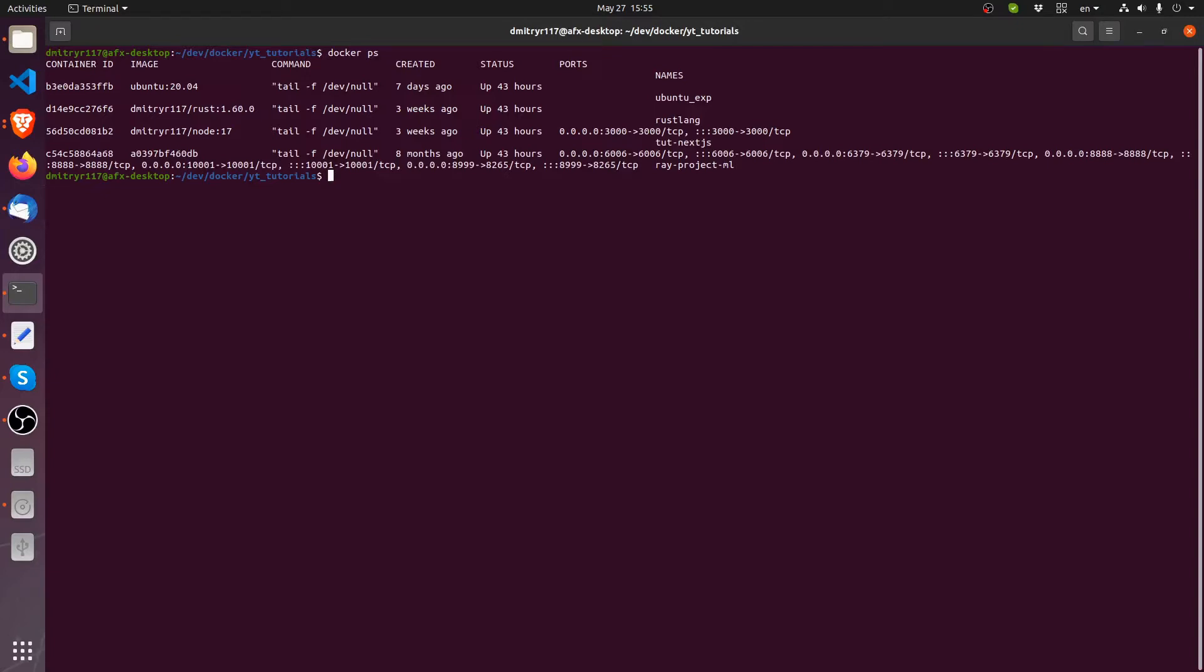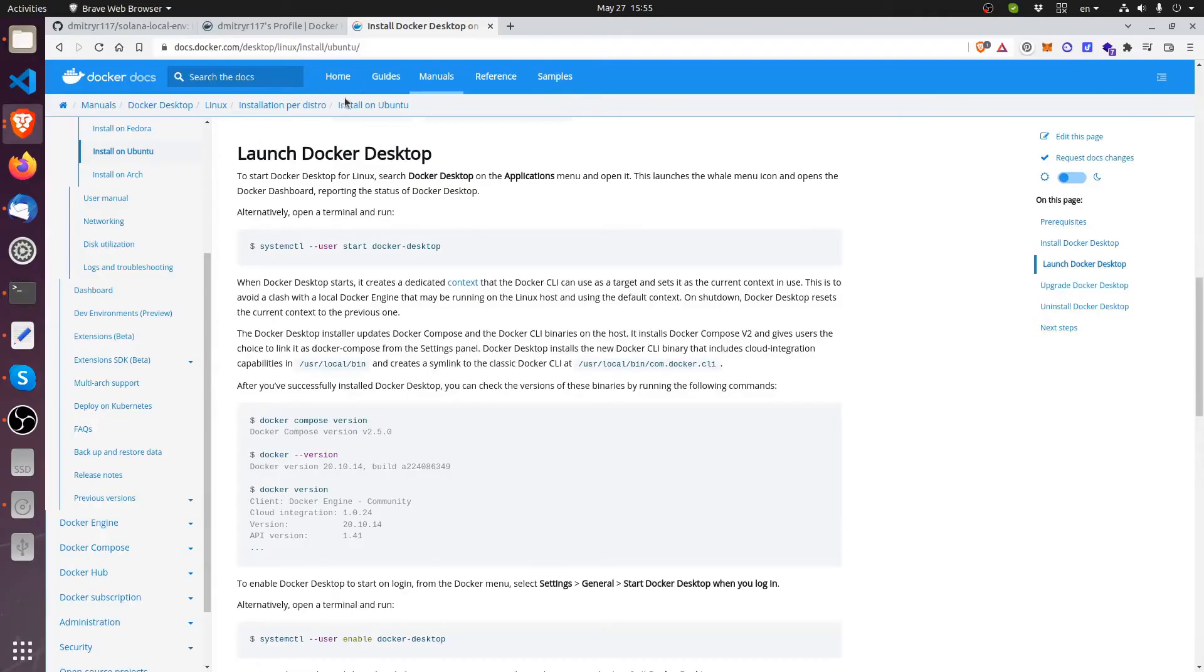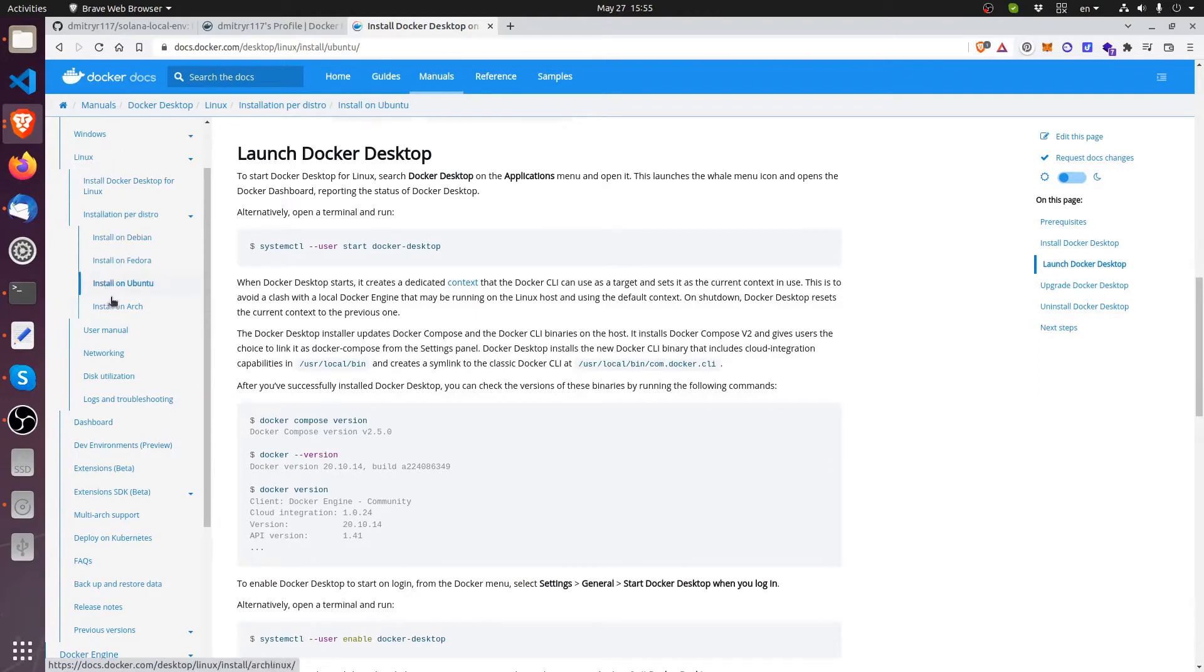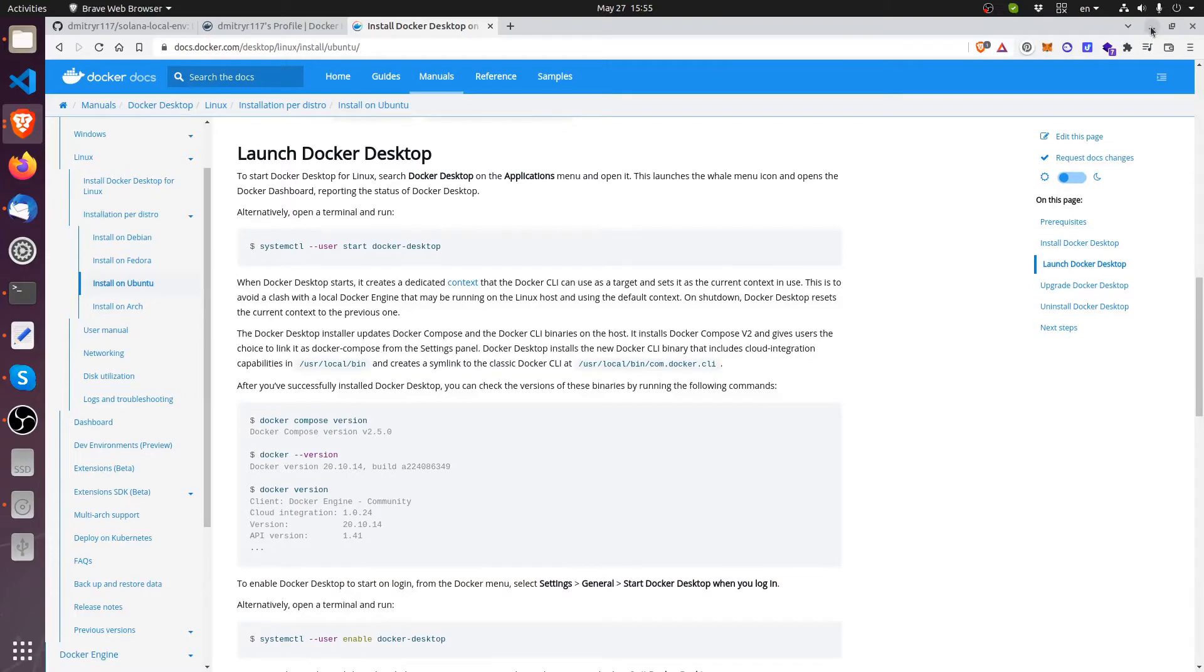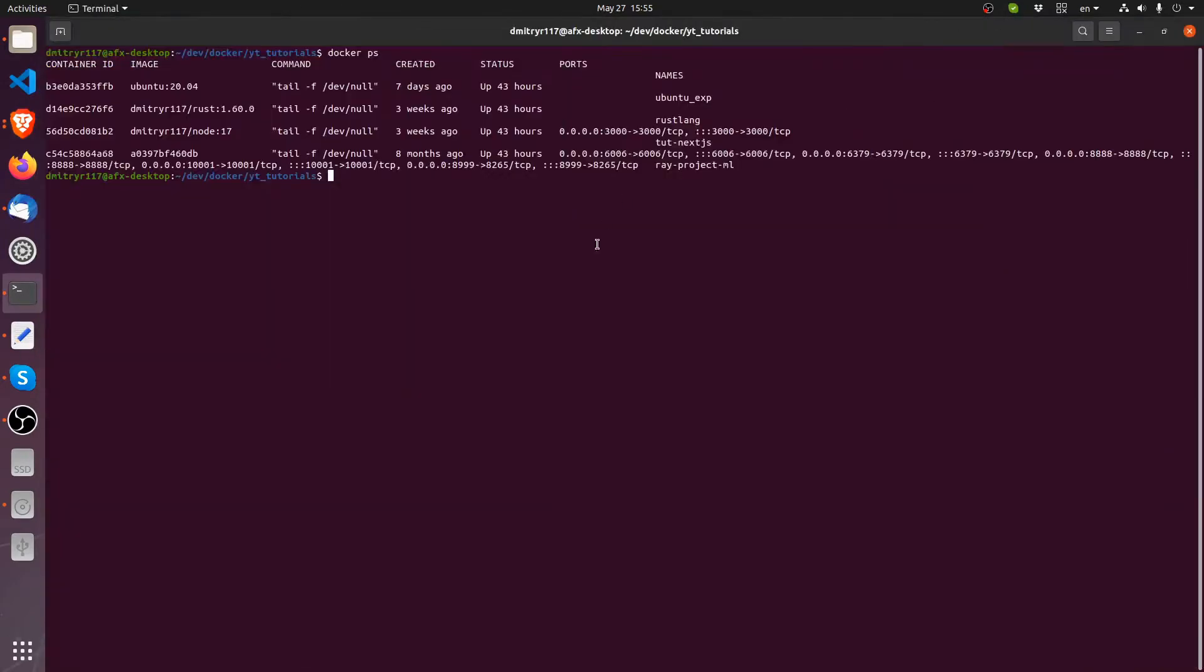Okay so without any further ado let's actually get started with the environment setup. I already have the docker environment setup on my computer. You can just look it up in the docker website how to get yours set up whether you're running on Linux, Windows or Mac.